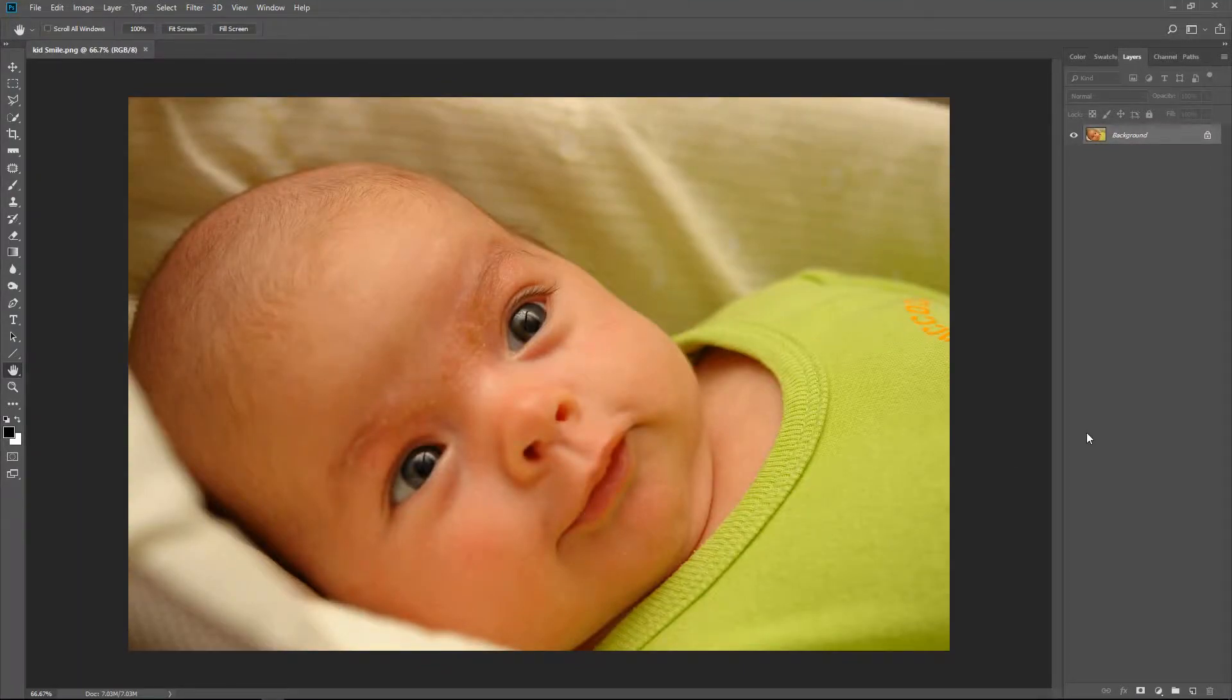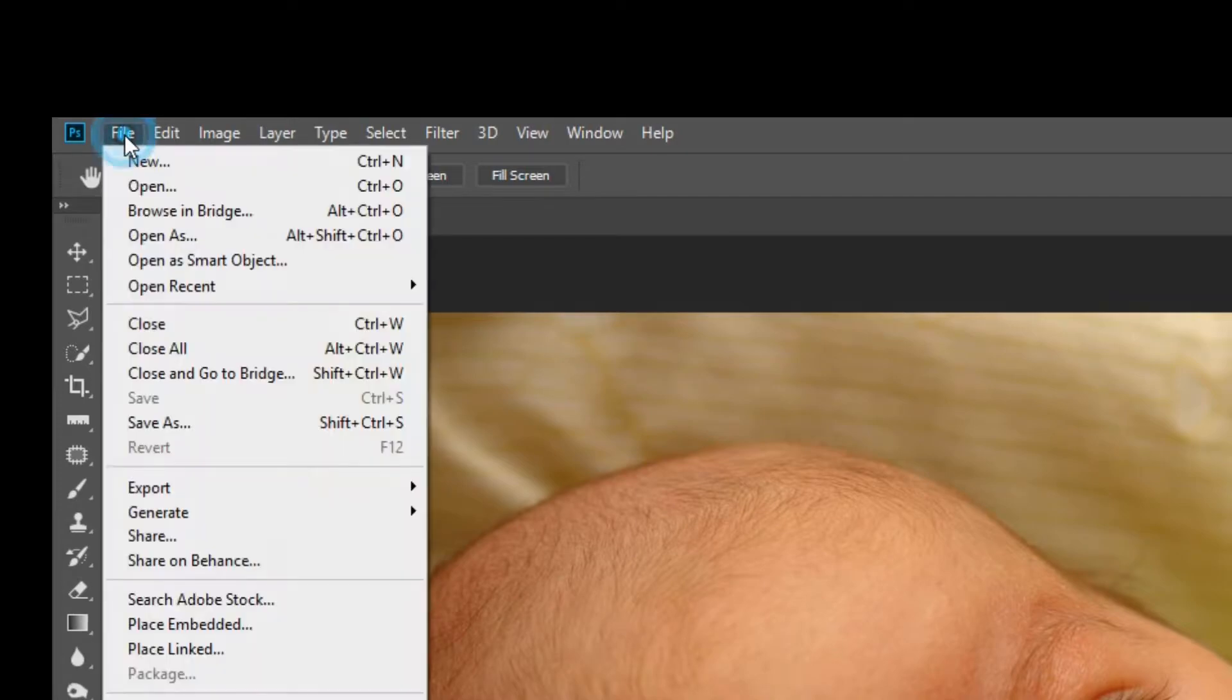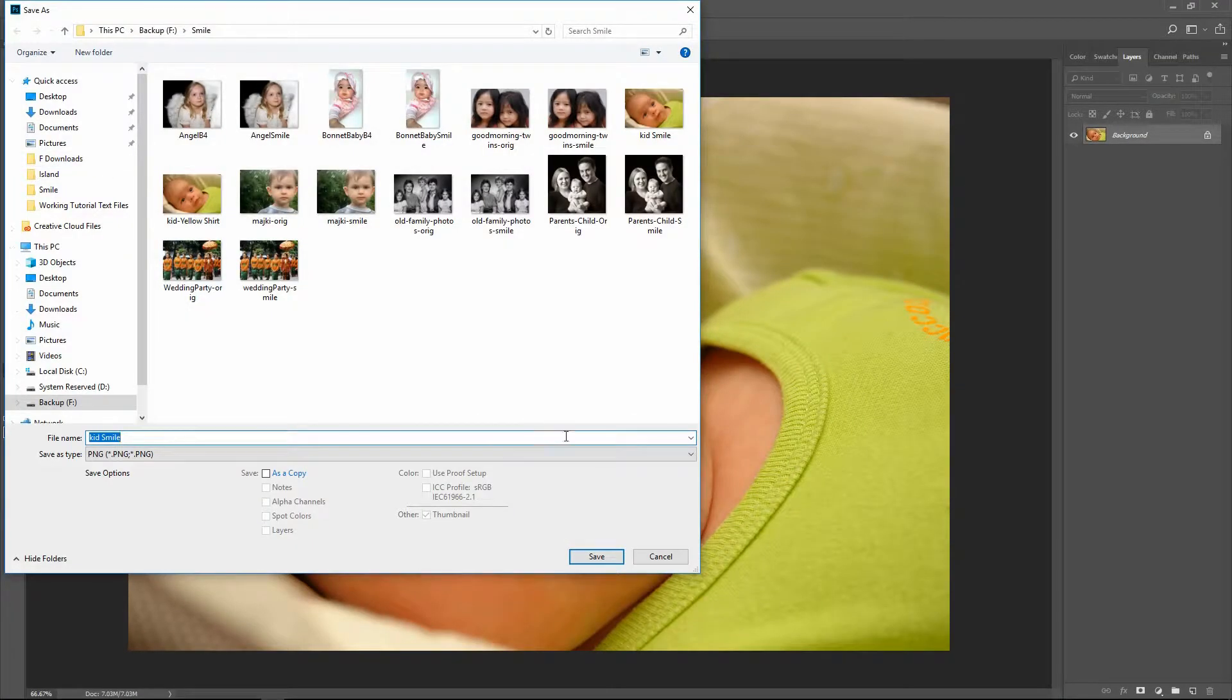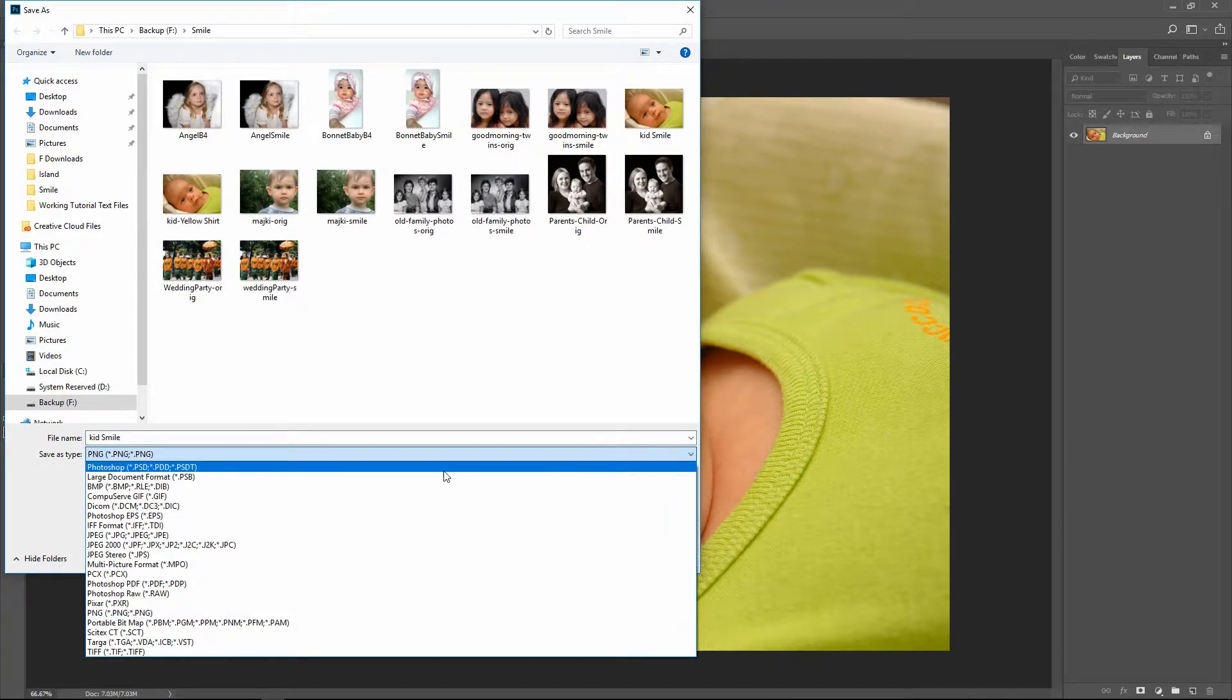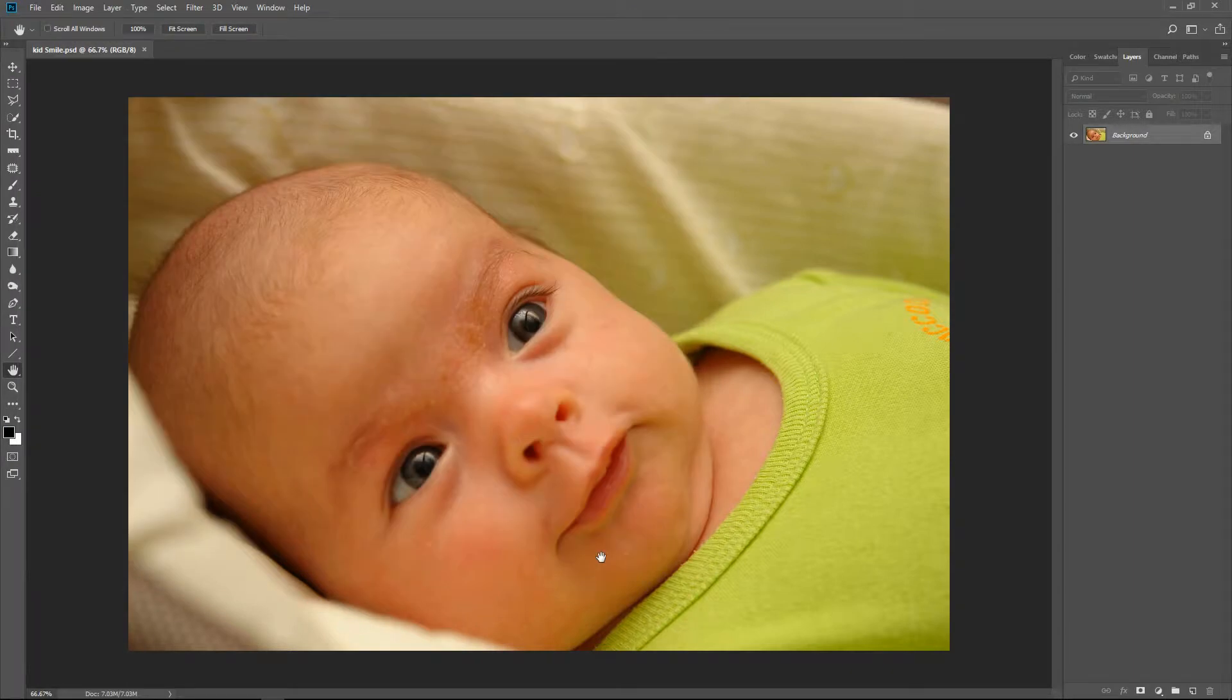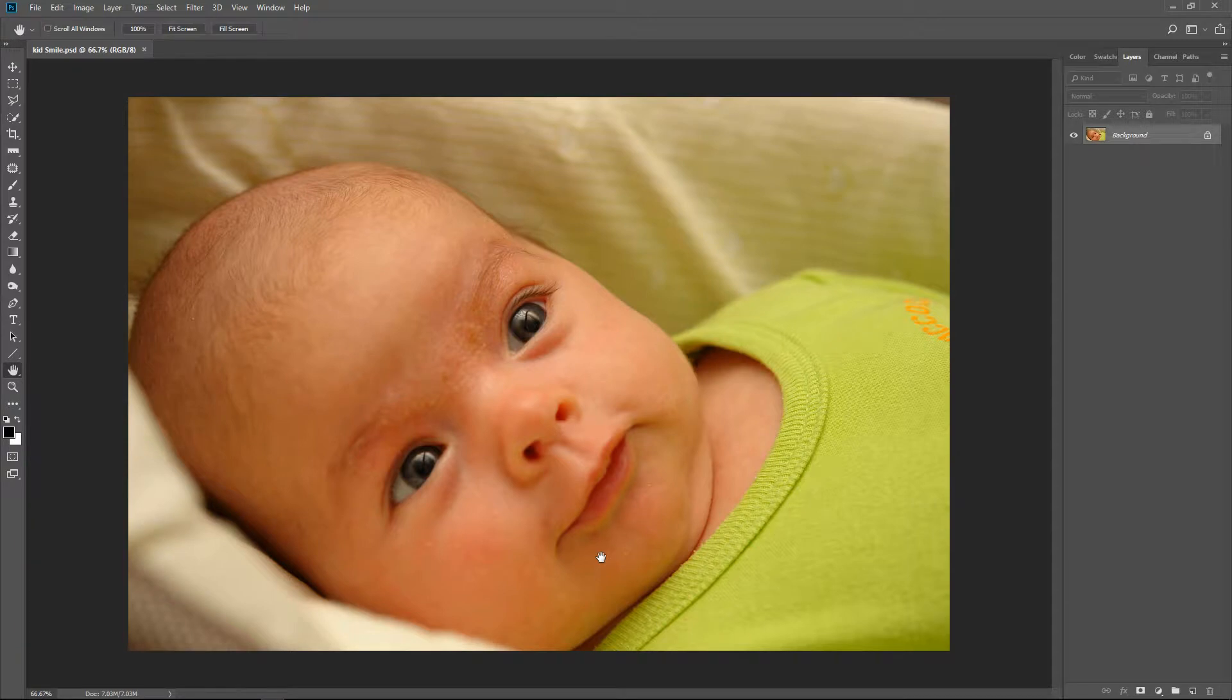Your image opens in Photoshop. Now choose File Save As. Change the Save As type to Photoshop PSD. Click the Save button. Now we are working with a copy of your image in Photoshop PSD file format.